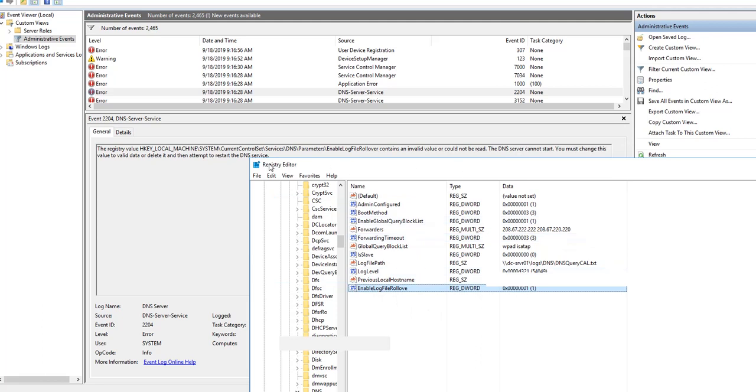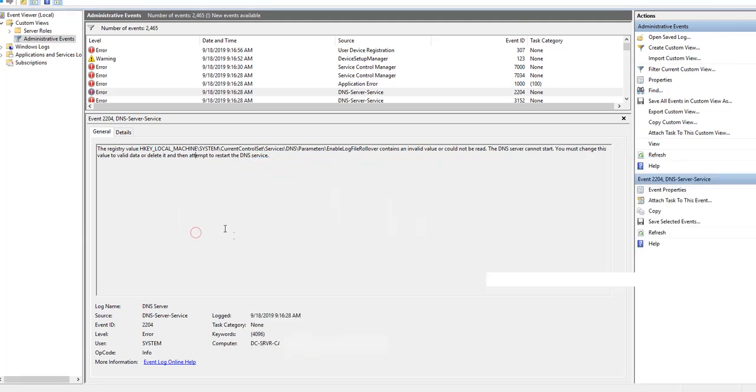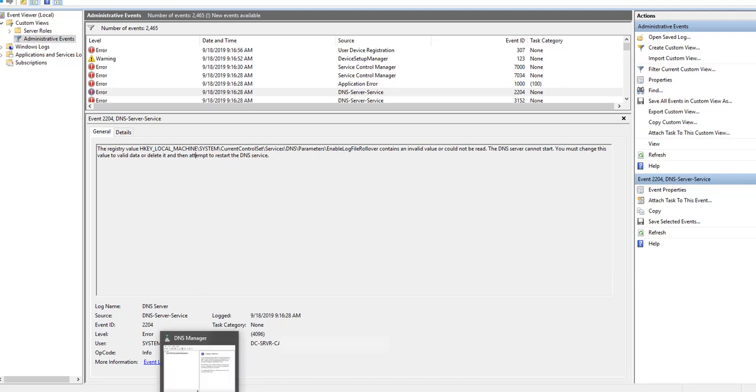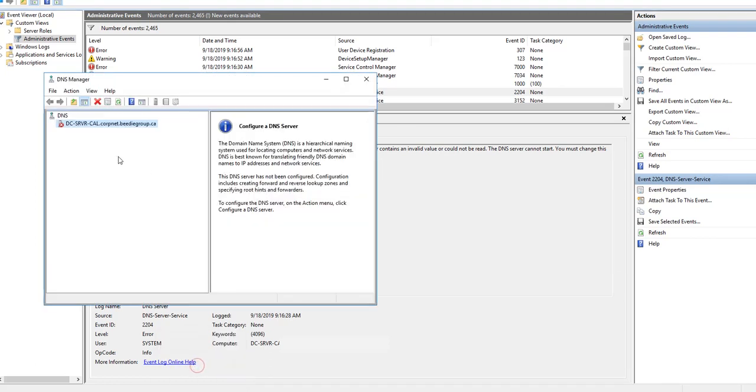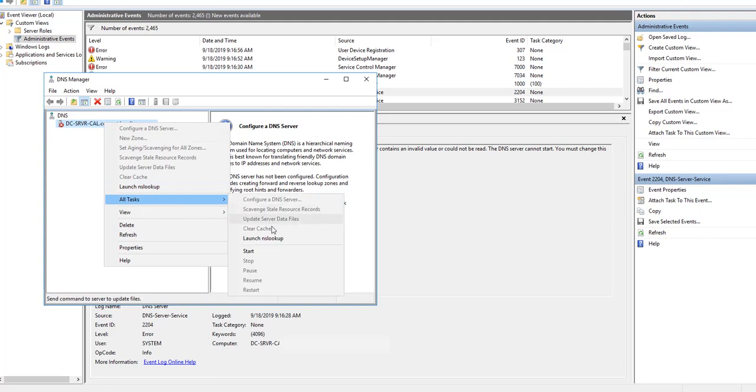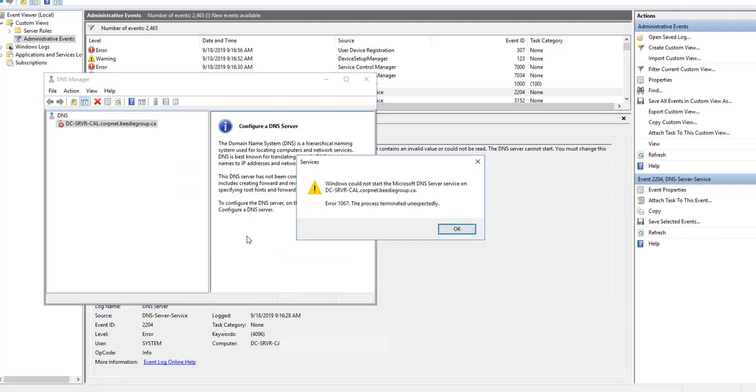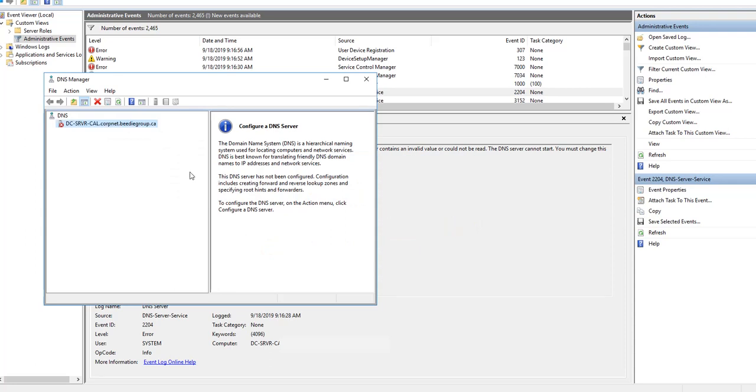Close, let's try to launch it again. Start. Okay, I guess we need to reboot. Let's do a reboot first.